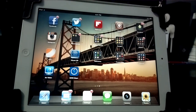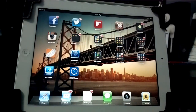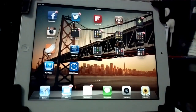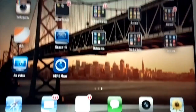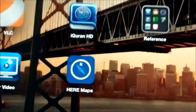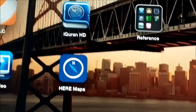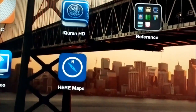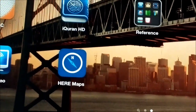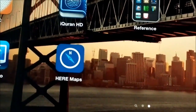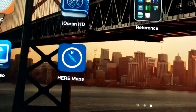Hey guys, today we're going to take a look at HERE Maps, which is Nokia Maps for iOS. It was just released today. This is the new strategy after the rebranding of Nokia Maps to HERE Maps, and it's coming to new platforms — APIs are coming to Android.